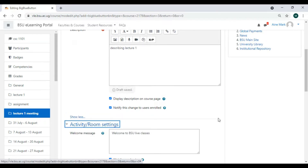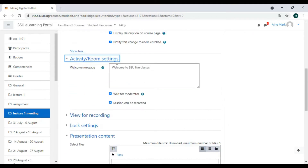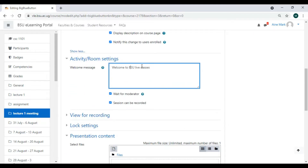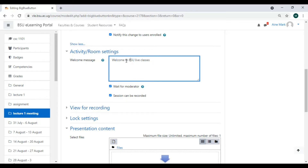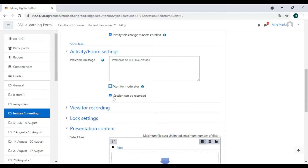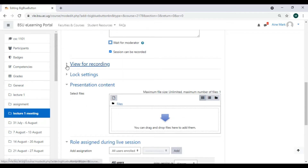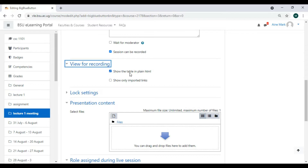Under Activity settings, by default it brings 'Welcome to BSU Live Classes'. Make sure that is checked. For 'Wait for Moderator' — we uncheck that, because if a lecturer hasn't logged in, students won't be able to log in. You want your students to be in the class waiting for you. Make sure 'Sessions are Recorded' is checked — recordings will show in table form once done.